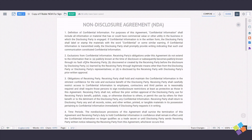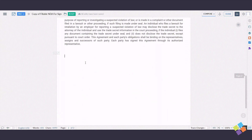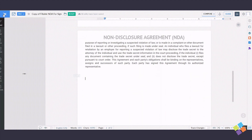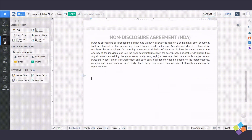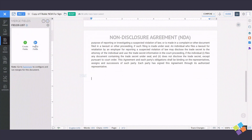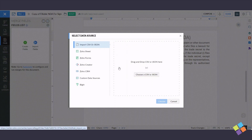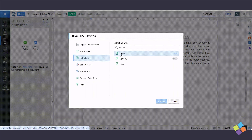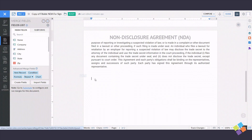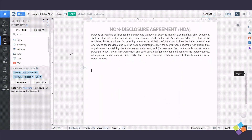Modify your template as needed. Click on Fields, then Merge Fields under Dynamic Fields, and click on Import Fields. Select Zoho Forms as the data source for Merge Fields, select your form, and click on Choose. Now insert the fields from the Fields list into your document.